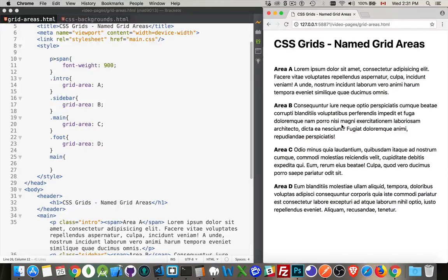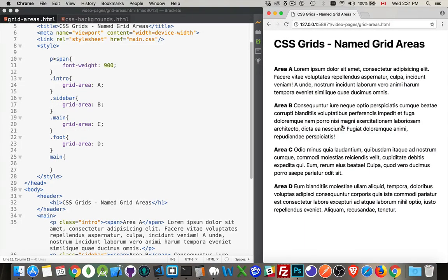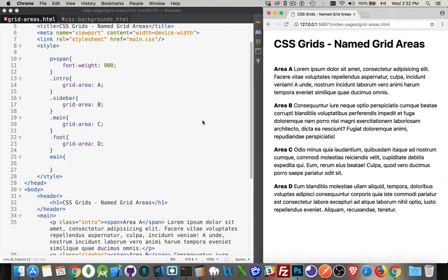All right, so going beyond the basics with CSS grids. In the first video I did on CSS grids, I was showing how you could set up the different columns and rows just using the basic commands for template rows, template columns. Here I want to use named areas, so a different way of defining what the columns and rows are in your grid, which really makes it simple.